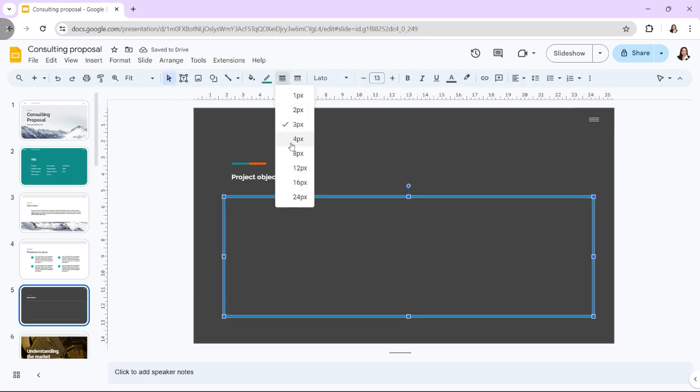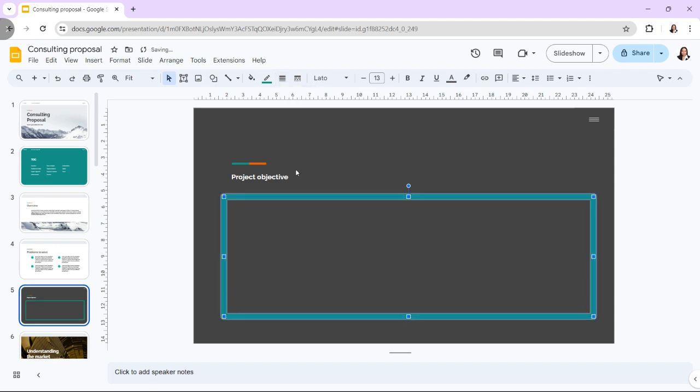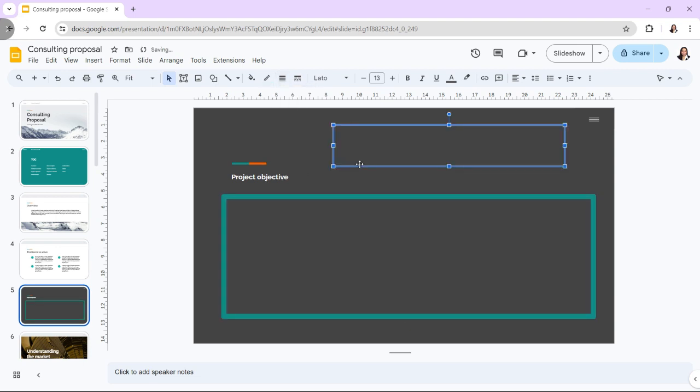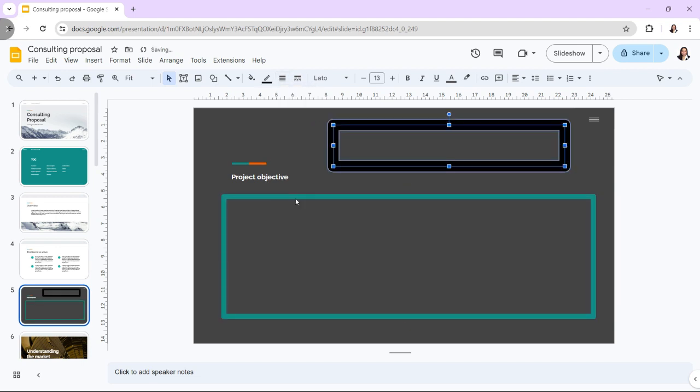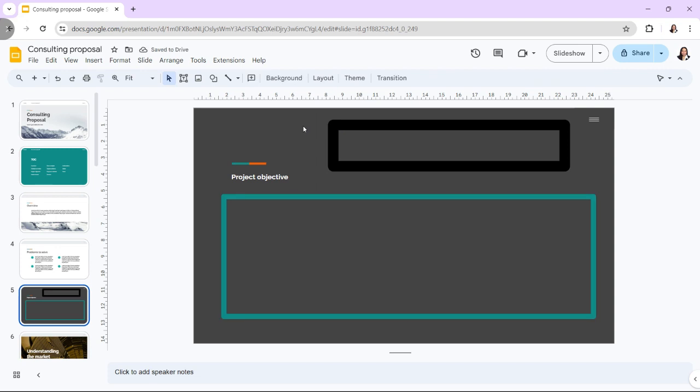When you start using Google Slides, one of the first things that you need to know is how to work with text boxes in Google Slides. After all, your presentation is only as good as the message it communicates.